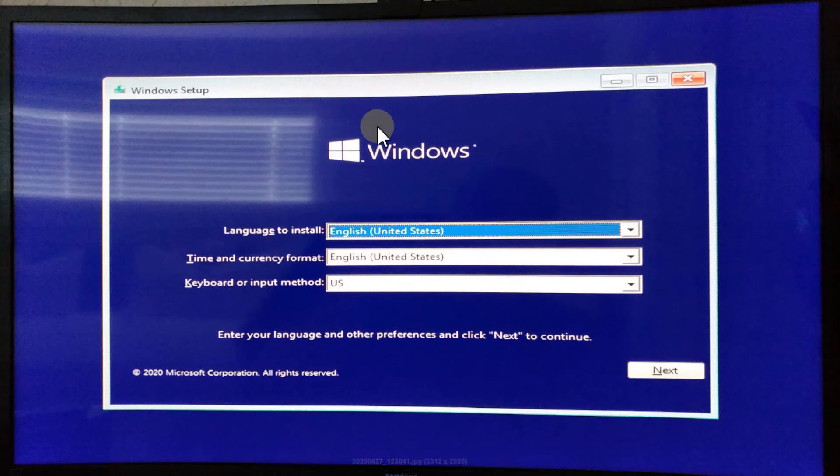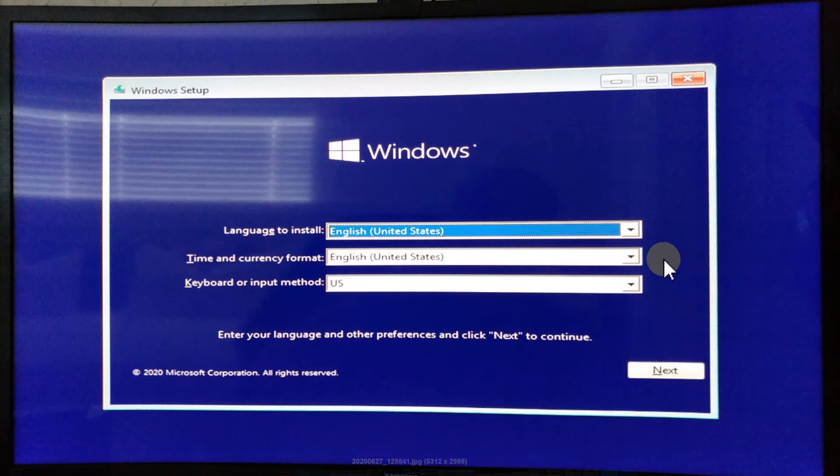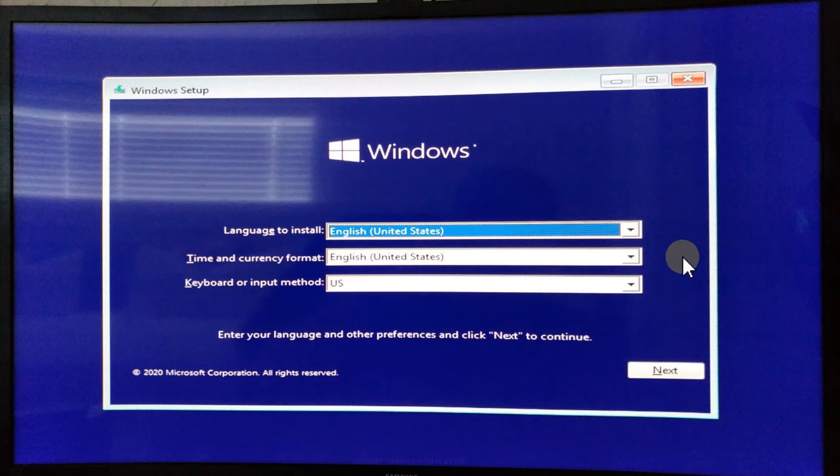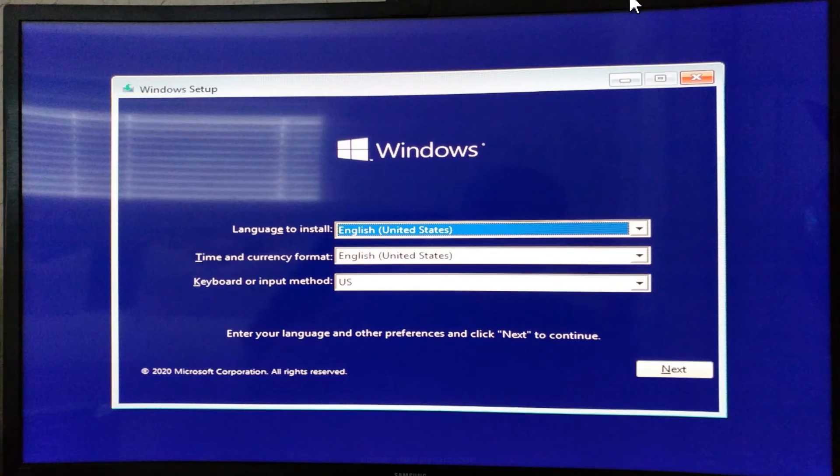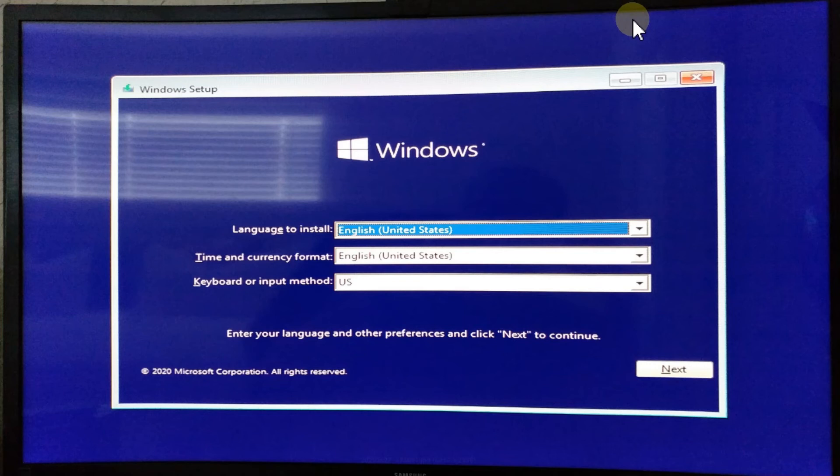If that works, you should get to the normal menu where you can set up Windows from scratch. You have to select a language, time, keyboard, and all those things you're used to. You can pick where you want to install it, like which partition.